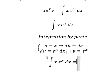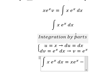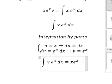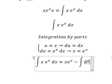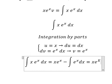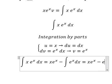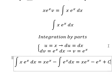So we have u multiplied by v, minus the integration of v multiplied by du. That should be x times e to the power of s, minus the integration of e to the power of s ds, which gives x times e to the power of s minus e to the power of s, plus constant C.